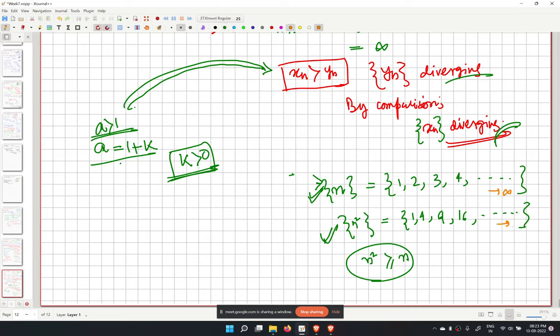So n squared will also go to infinity. That is the comparison principle being applied here.